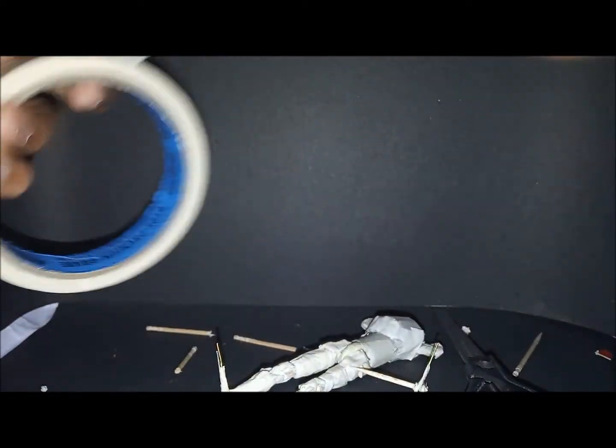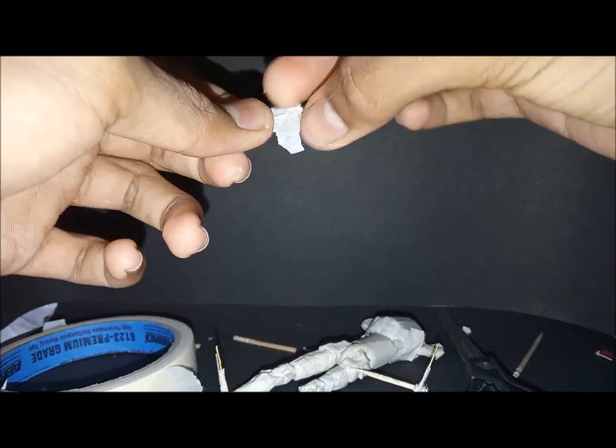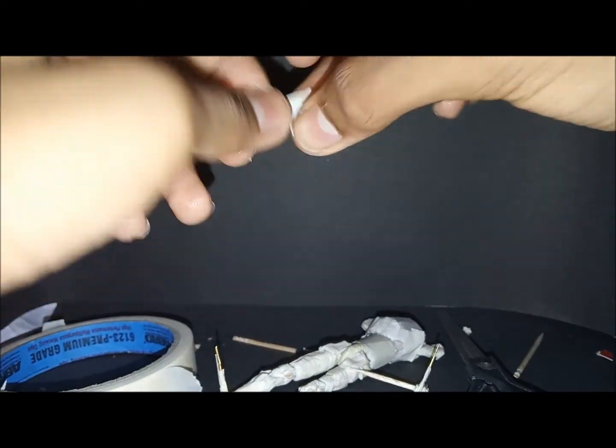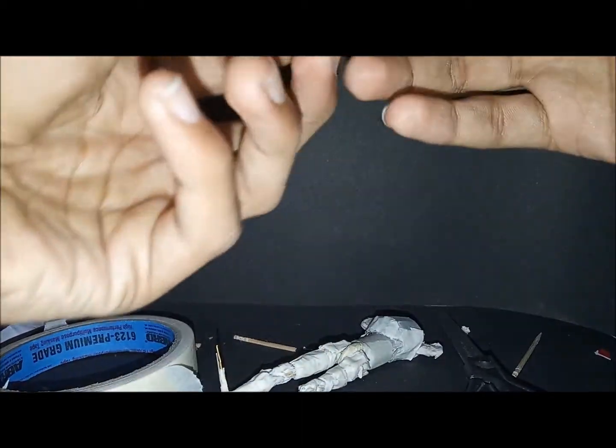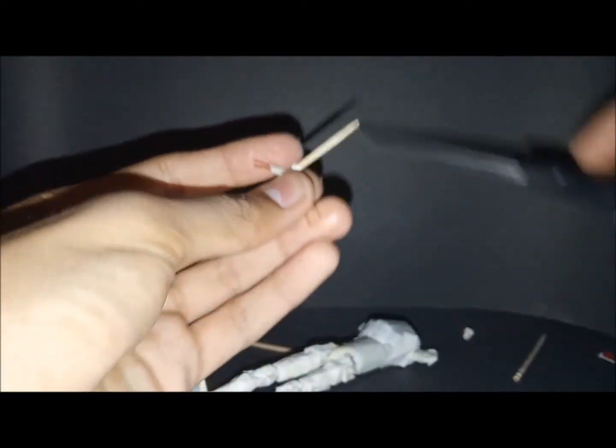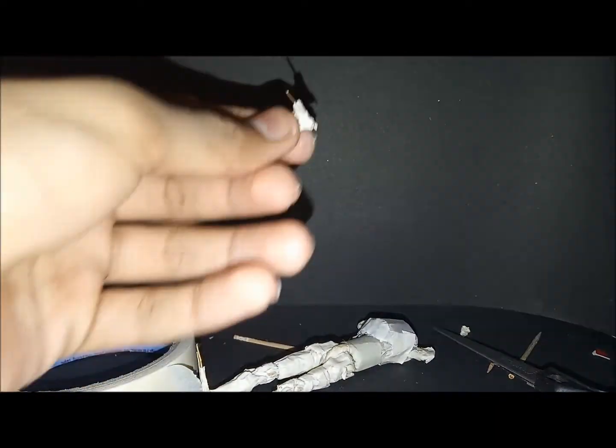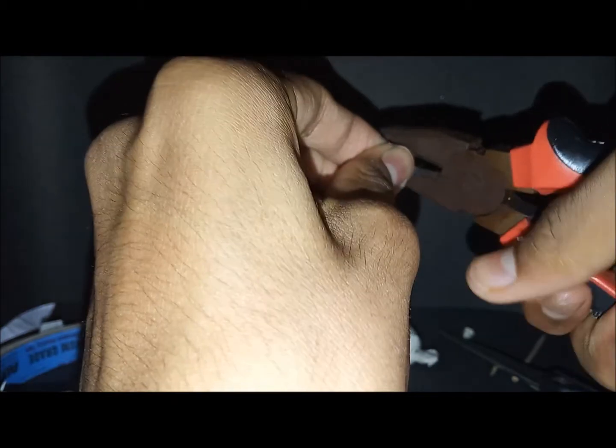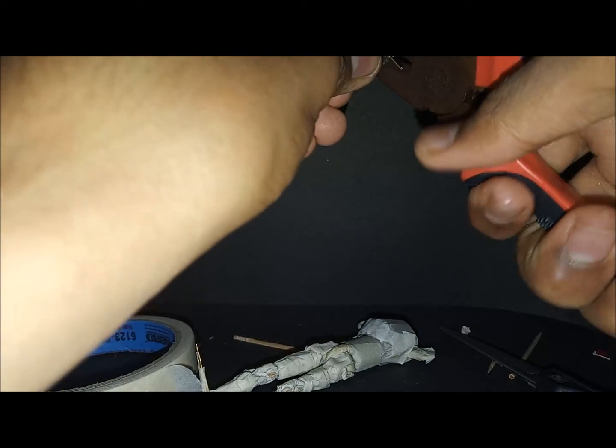Then we need another pin. Just pass it through that. Okay, cut the excess toothpick. Cut with the pliers again. There.